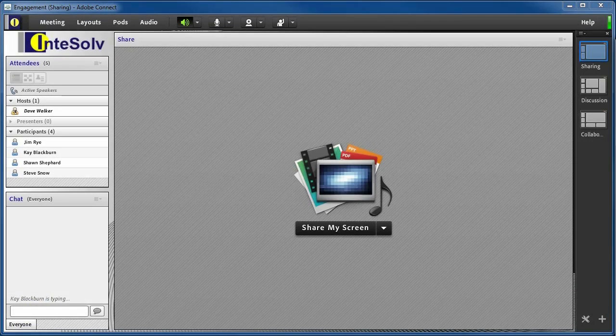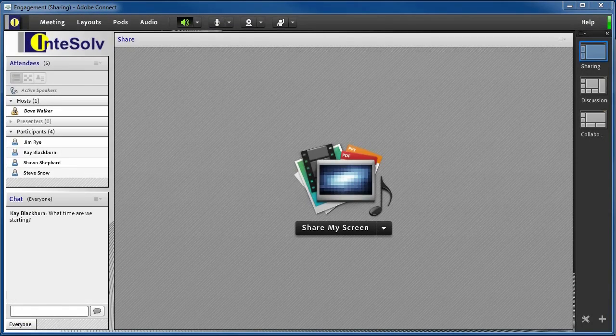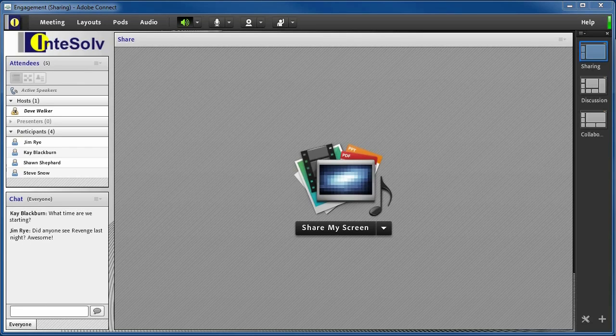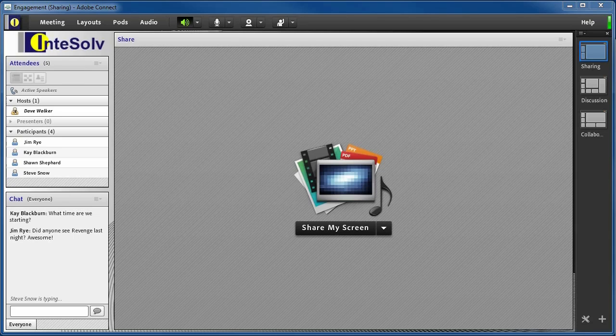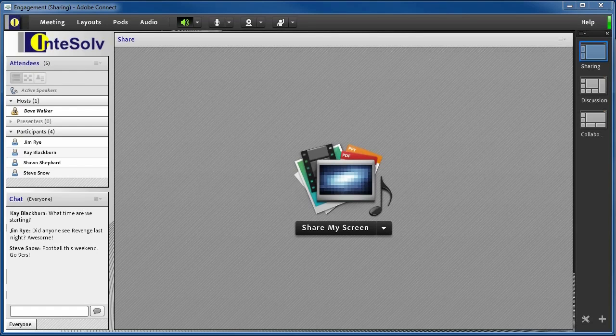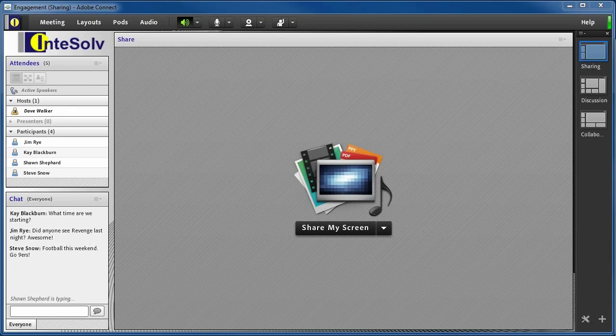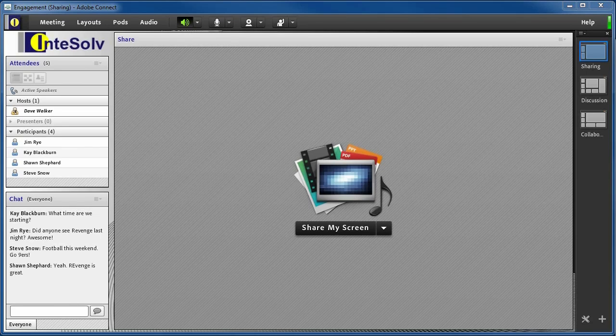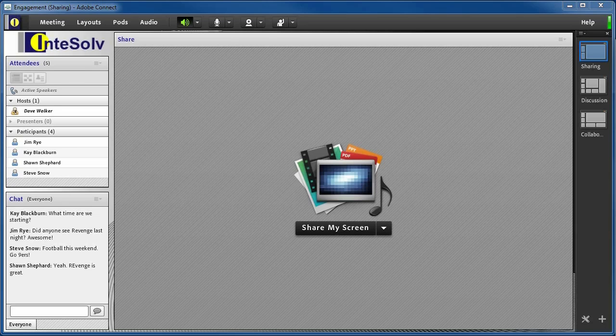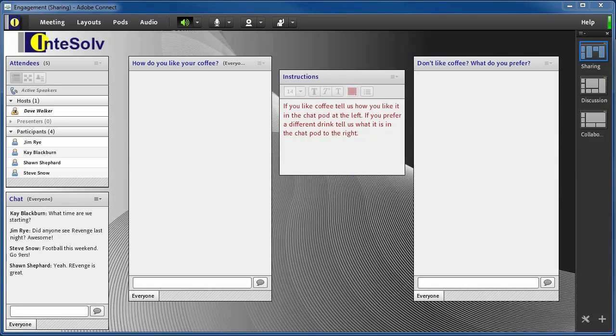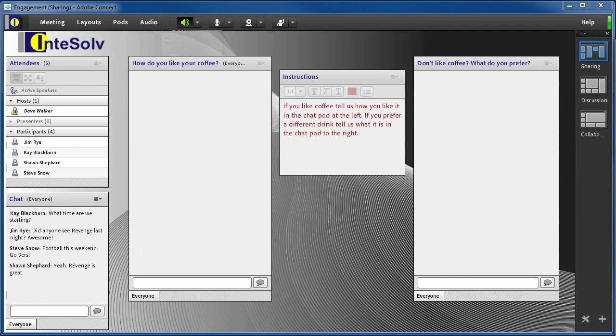Chat is probably the most universal engagement tool since it's available across practically every web conferencing solution. When people are chatting, they're engaged. Well, that is, unless they're chatting about something entirely irrelevant to the subject you want them to focus on. Chat is a free-for-all. By its very nature, it resists direction and structure. Fortunately, Adobe Connect allows you to use your chat pods in a way that channels the conversation. Look at this example. By creating two chat pods side-by-side and giving each one a title that suggests the topic, we give direction to the comments being made here.